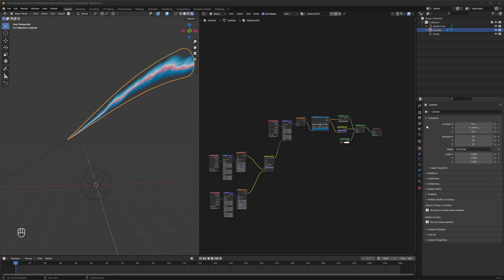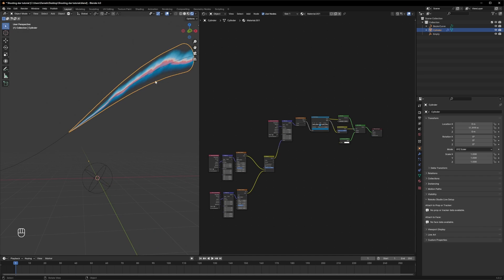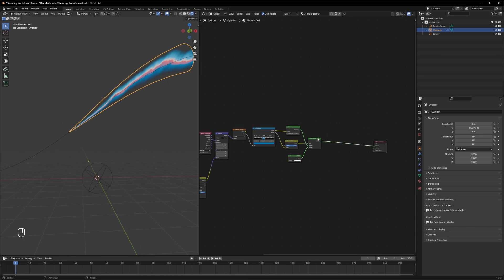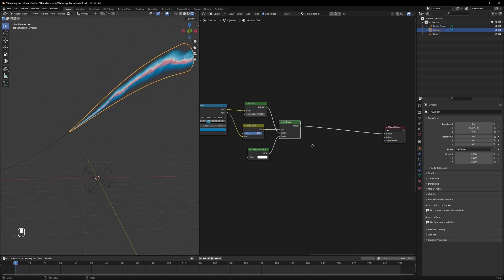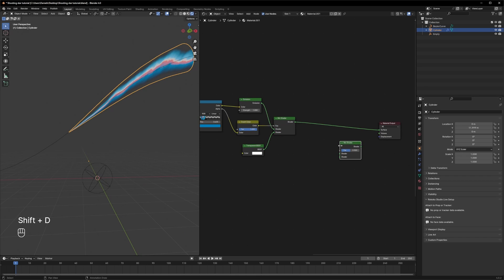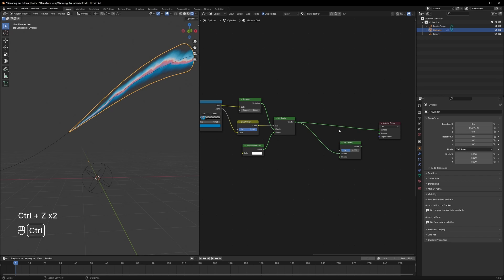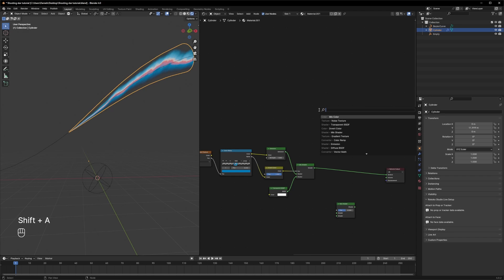What we also need is some particles — little specks of shiny dust. Let's add another mix shader node; you can just go ahead and duplicate the existing one. Actually, let's make the dust separately so we can see what's going on.